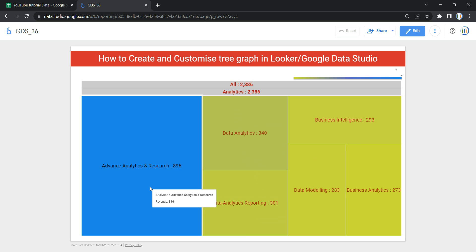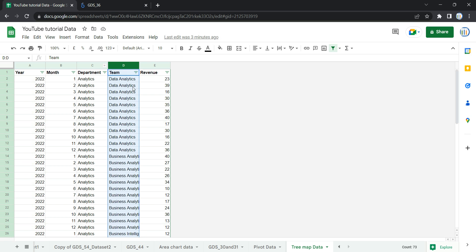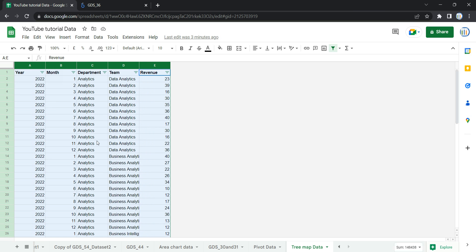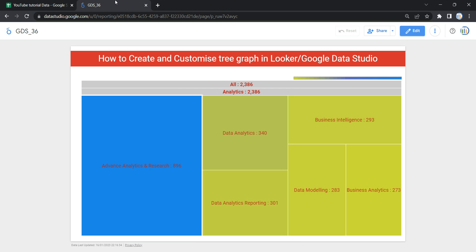If we review the data, here is how the underlying data for this chart is organized — in a tabular format. With this tabular format, you won't be able to identify which team is doing great or what is the proportion of revenue generation of each team within the Analytics department.